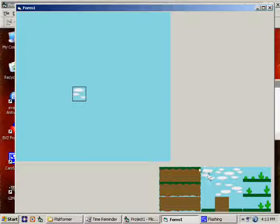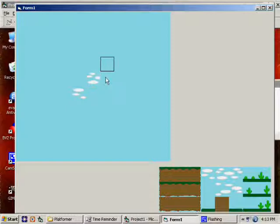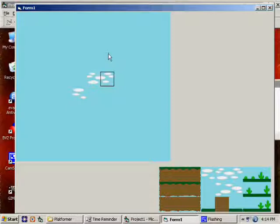Now see, some of my sprites here, I actually purposely made them so that they have to be next to another one to look right. See this one here, the clouds just cut right off. And it's because the one on the other side of it has the other half of the cloud.